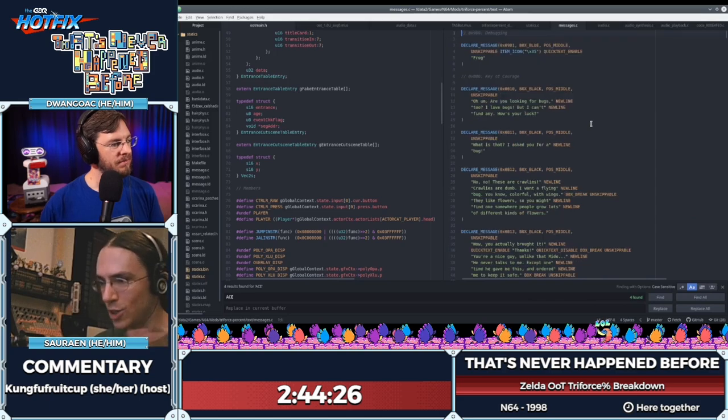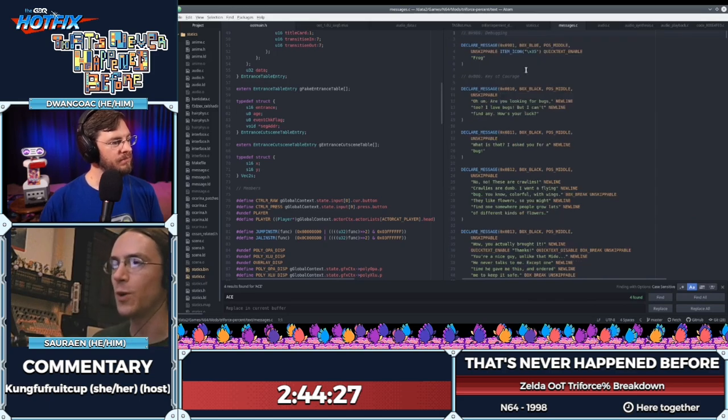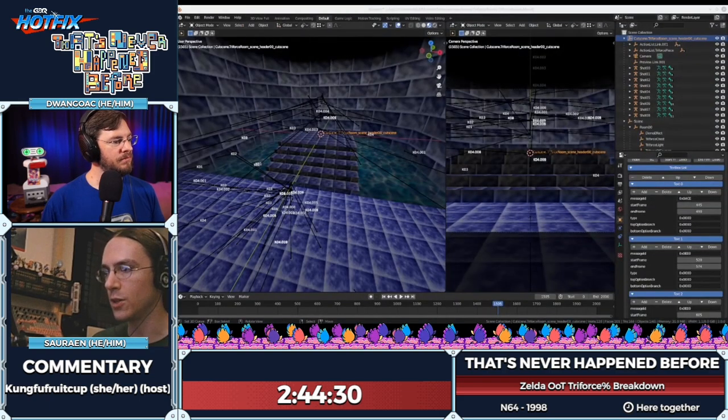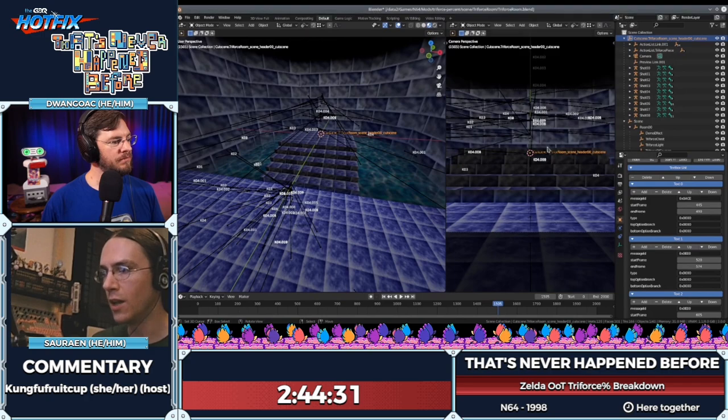We had to inject this also. This was part of that statically linked data that I talked about before.